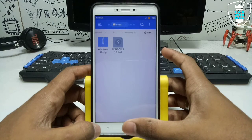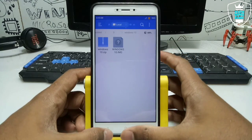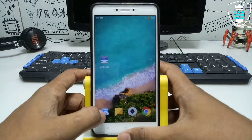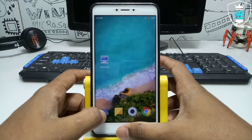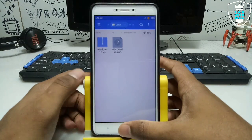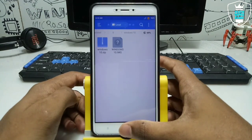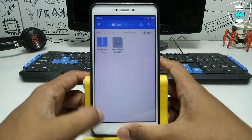In my previous video I have already shown how you can run Windows 10 in your Android using Limbo. This is another video and another version of Windows — specifically Windows 10 Remix — and I'm going to run this in Limbo.